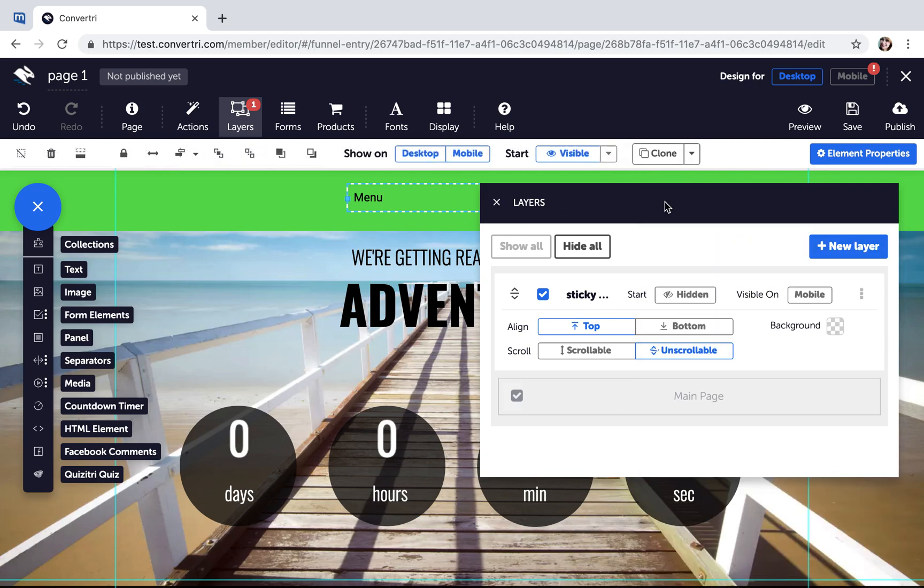Next, in the Layers panel, click to enable Visible on Start as well as Unscrollable.